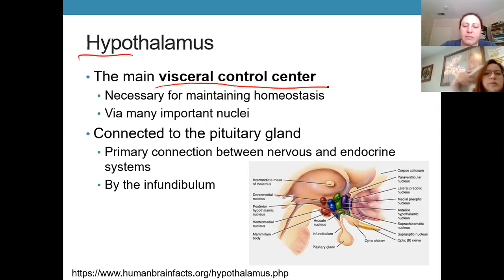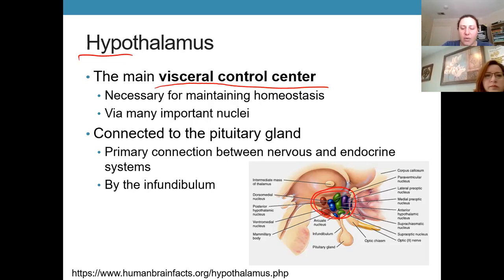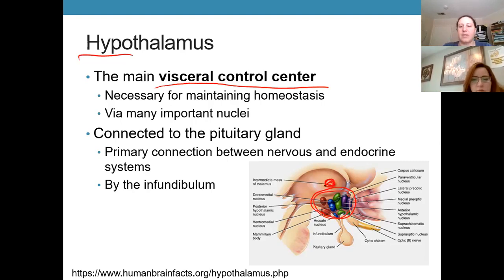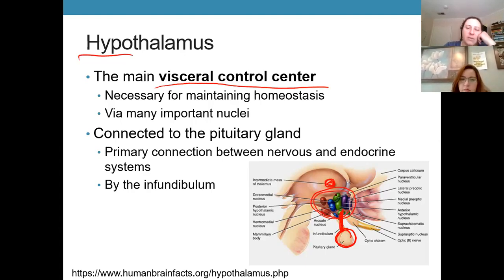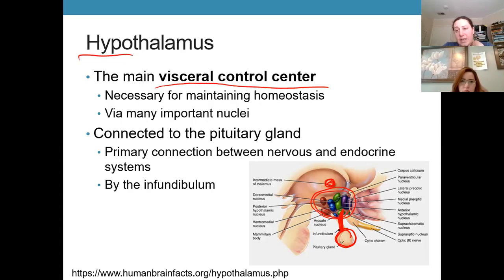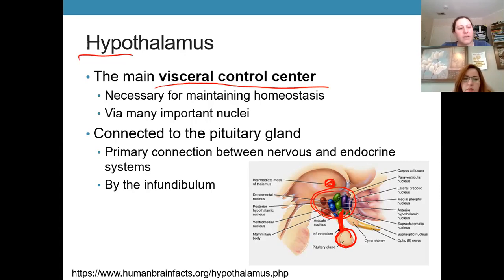The hypothalamus doesn't have a very discrete structure when viewed under dissection. We locate it by finding the little connector between the right and left halves of the thalamus, and also because it's directly connected to the pituitary gland — an endocrine structure within the skull — by a small stalk. You'll learn more about the hypothalamus when we cover the autonomic nervous system and especially when you study the endocrine system, since its functions are far more understandable in that context.